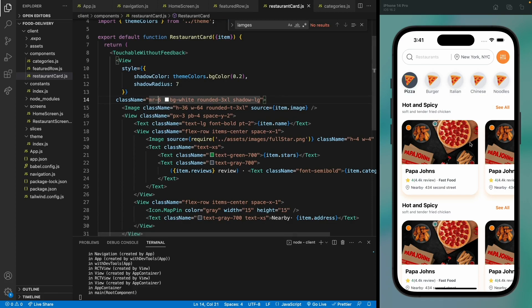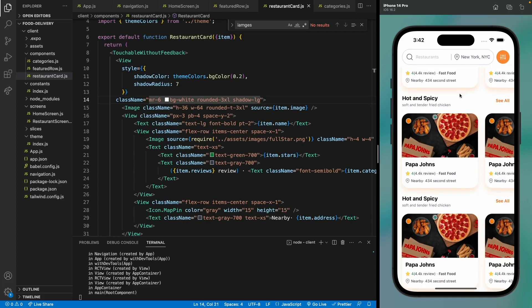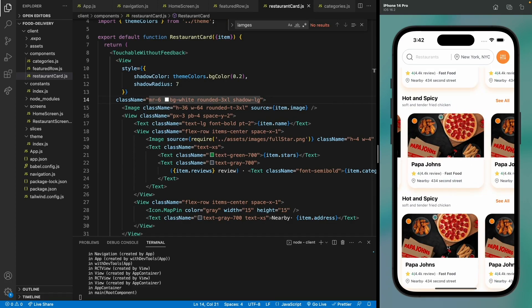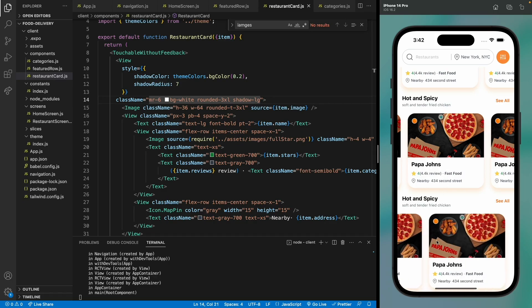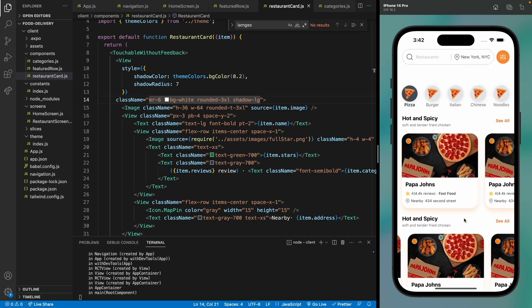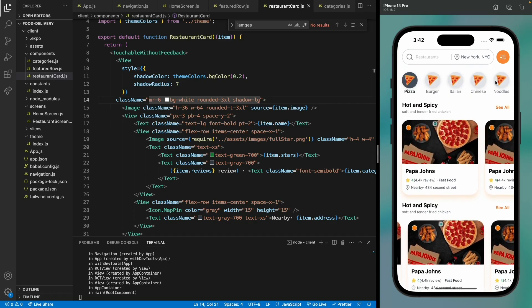You can see the shadow around all the cards, all the categories are working, all the restaurant cards are working, and the scrollables are working. This is it for the home screen. In the next video we're going to add the restaurant screen so that when the user clicks on a restaurant it takes them to the menu screen — see you in the next video.